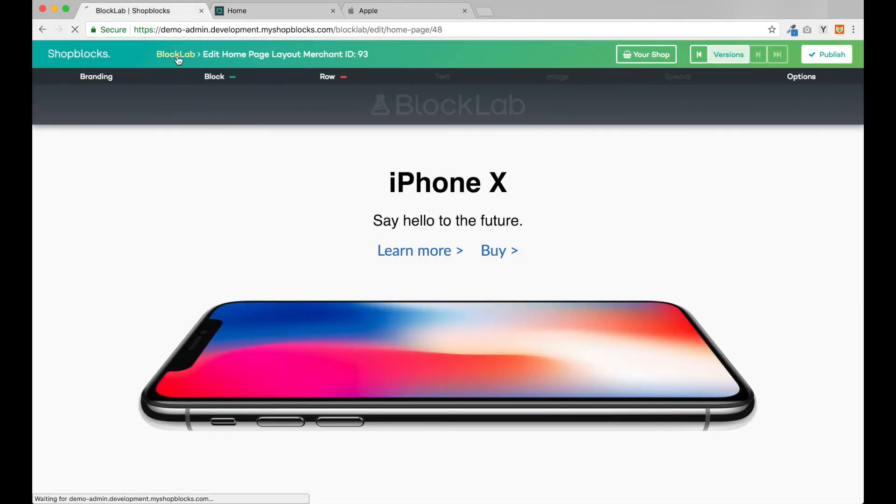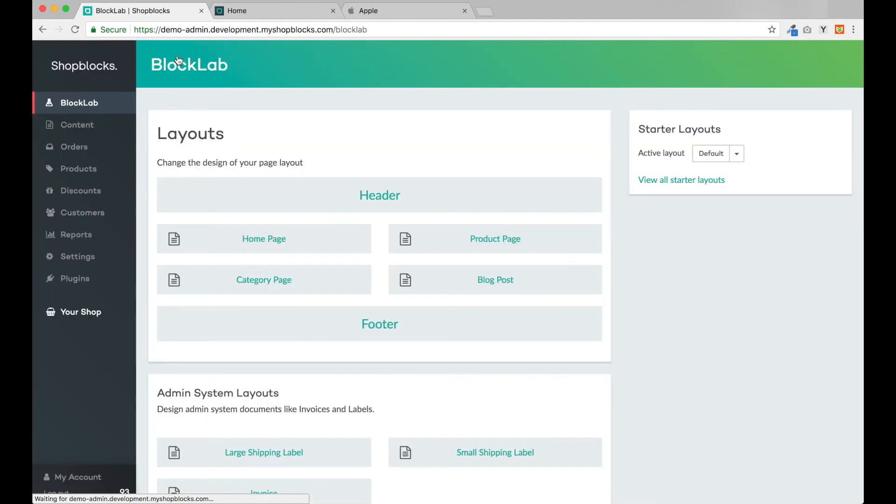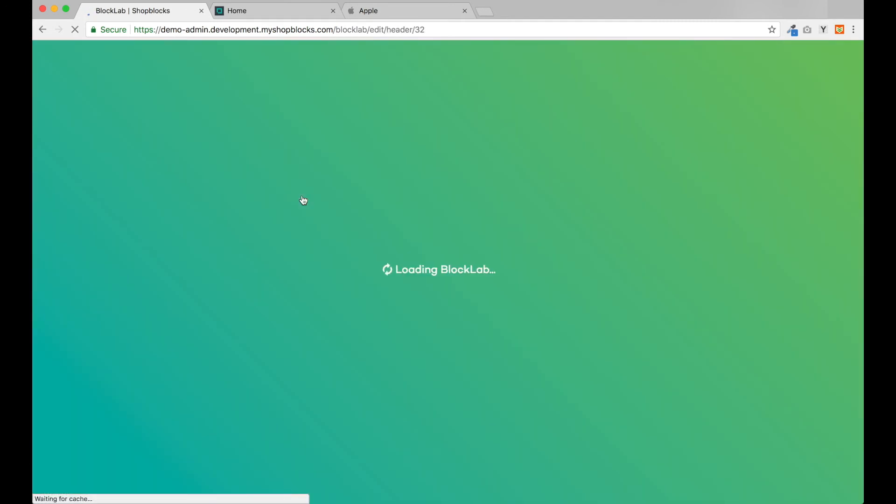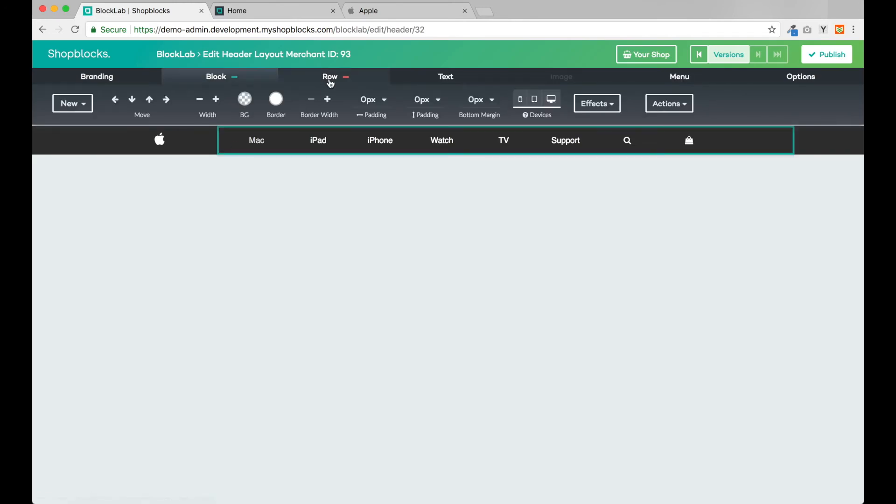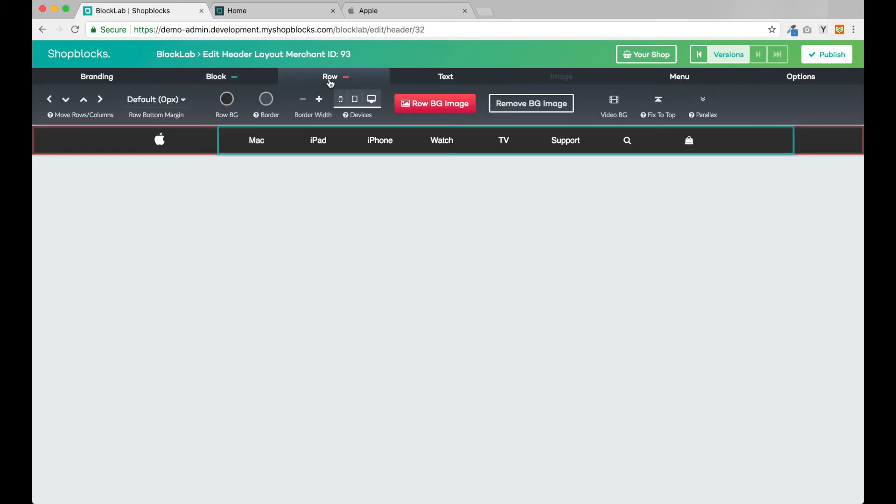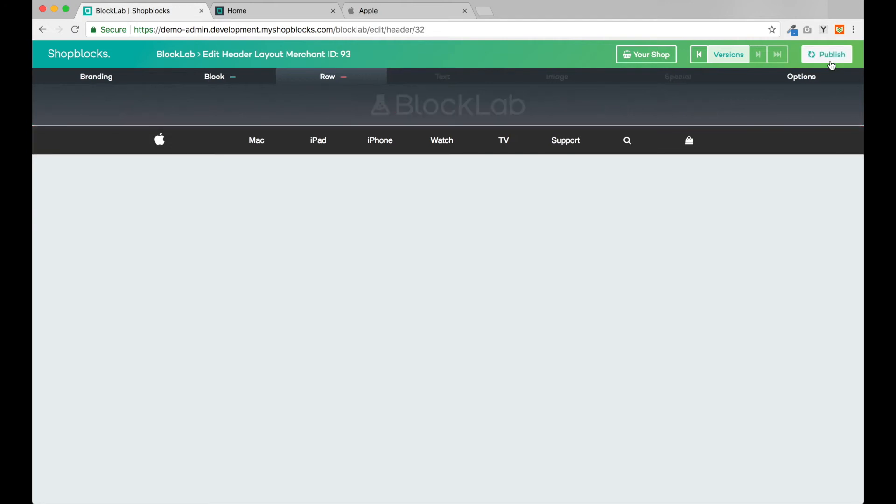Let's do this in BlockLab as well. I will move back into the header design and select the row I'd like to lock at the top of the screen. Here in row controls I can simply click Fix to Top and we're done.